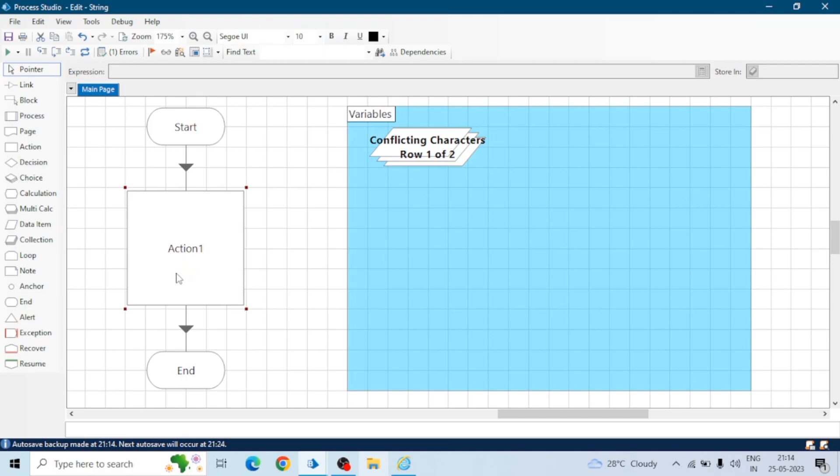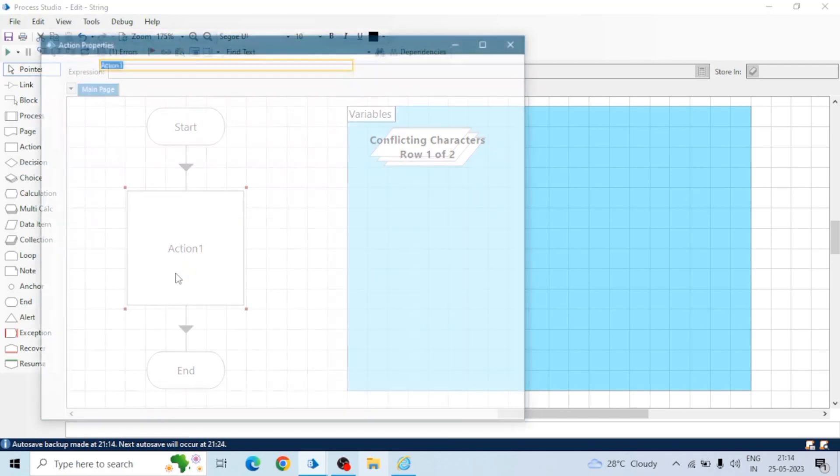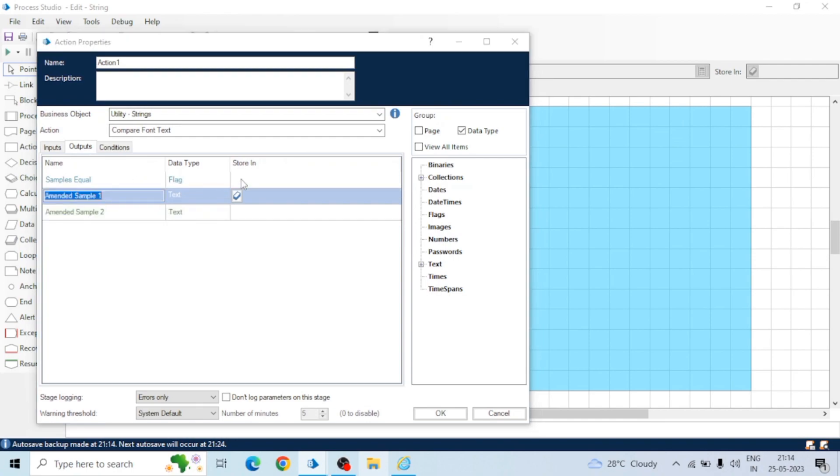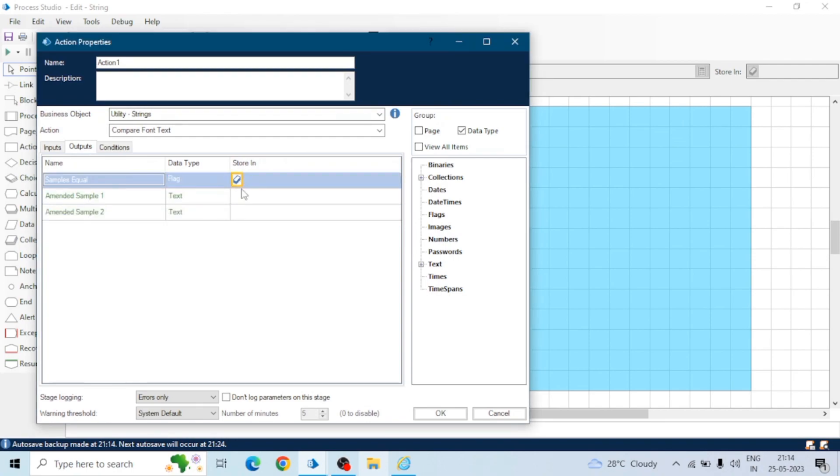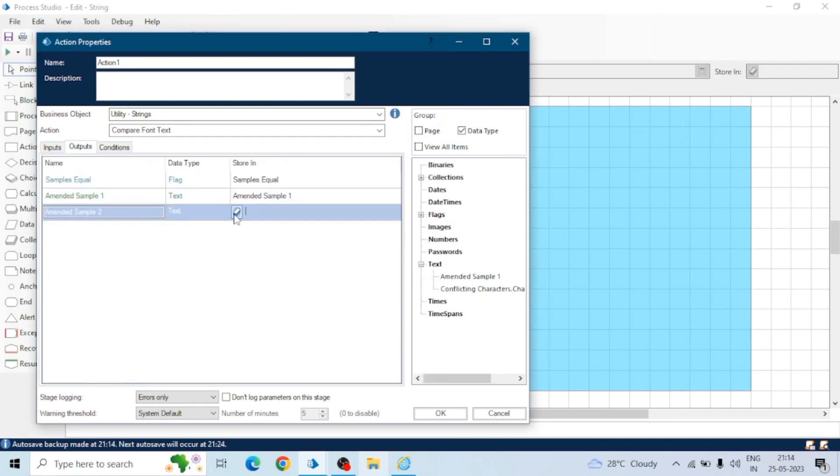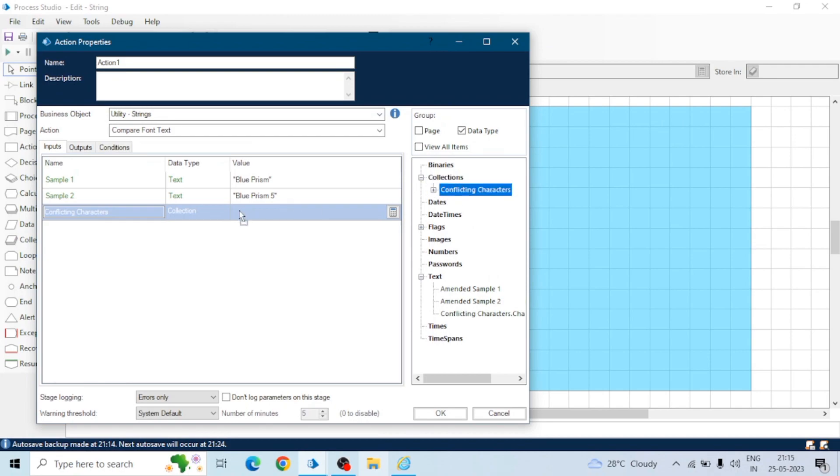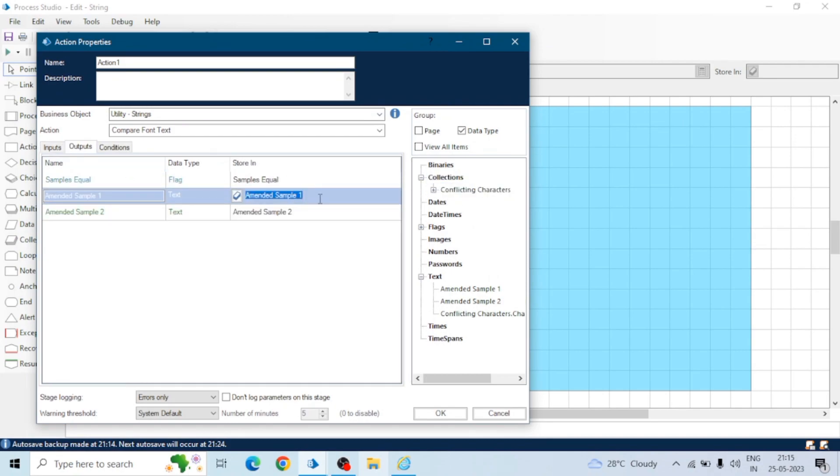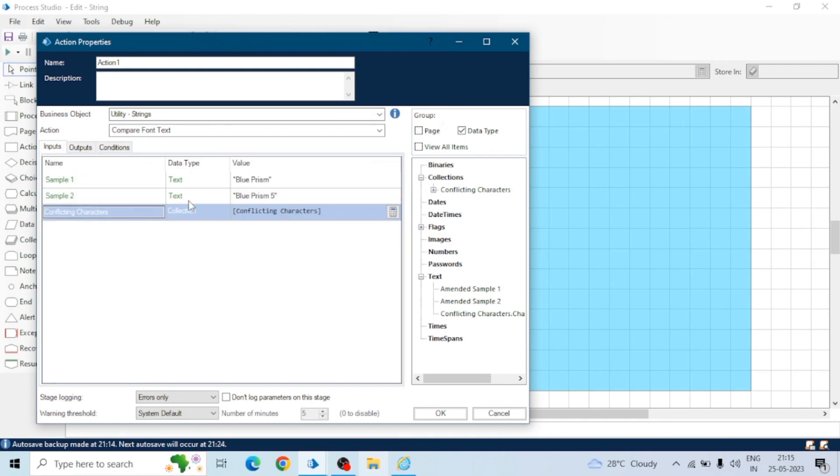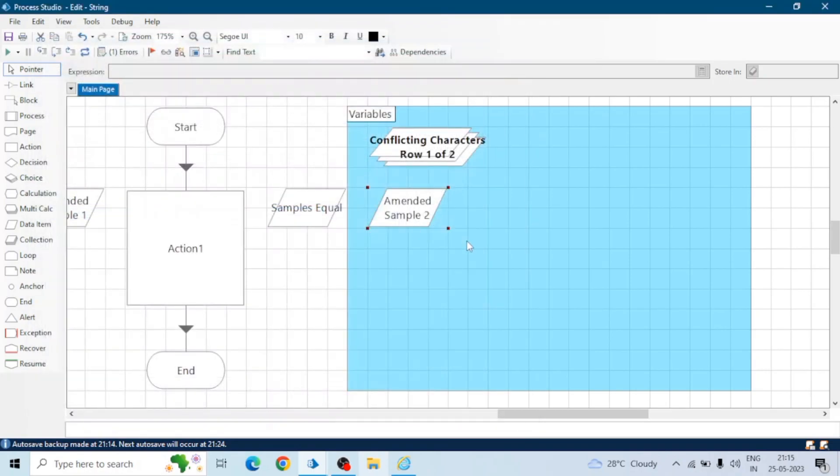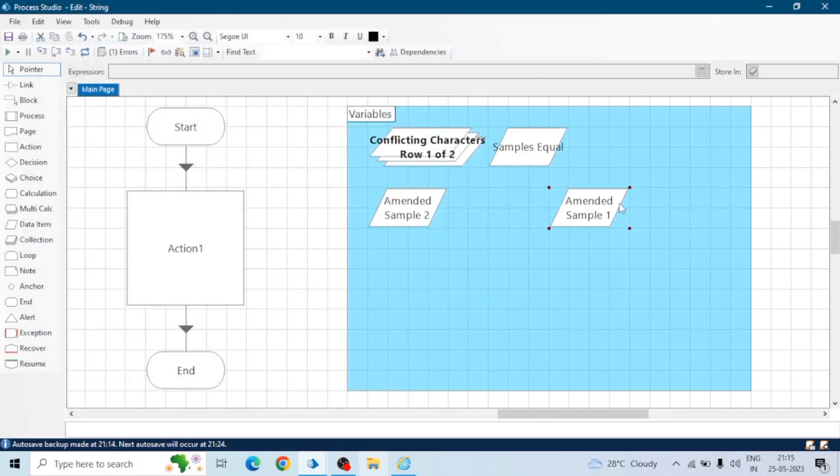When we run this action we will get two outputs: see sample equal or not. It will be a flag means if both the samples are equal and two strings amended sample one and amended sample two. From sample one it will remove the conflict character if there is any and it will store the result in the amended sample one output item. Similarly it will do for sample two and we will get a flag means if both the strings are equal or not.